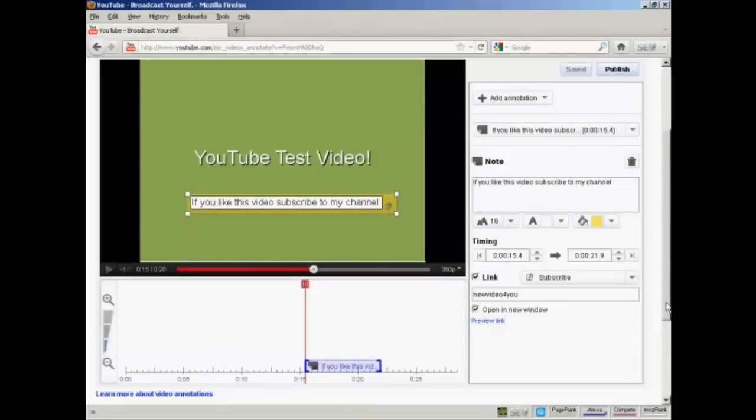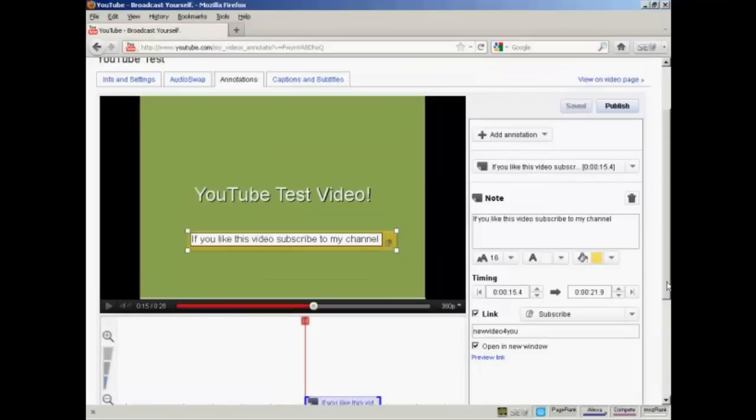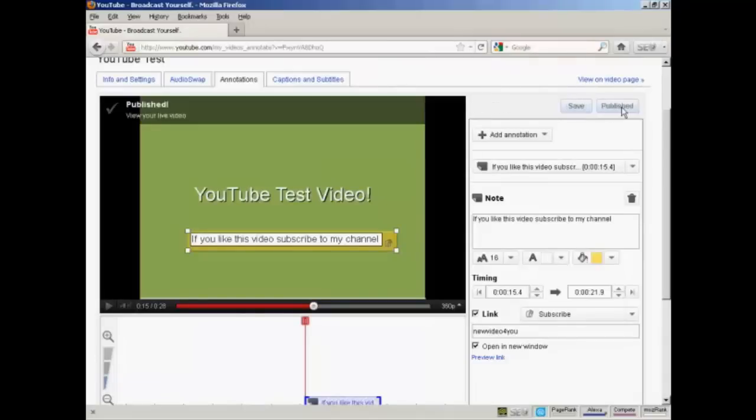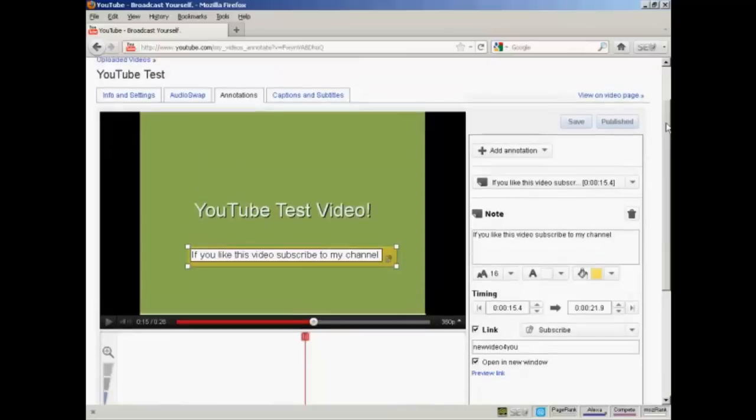And that's done. So I can click here on Publish. And that is now published to my YouTube channel.